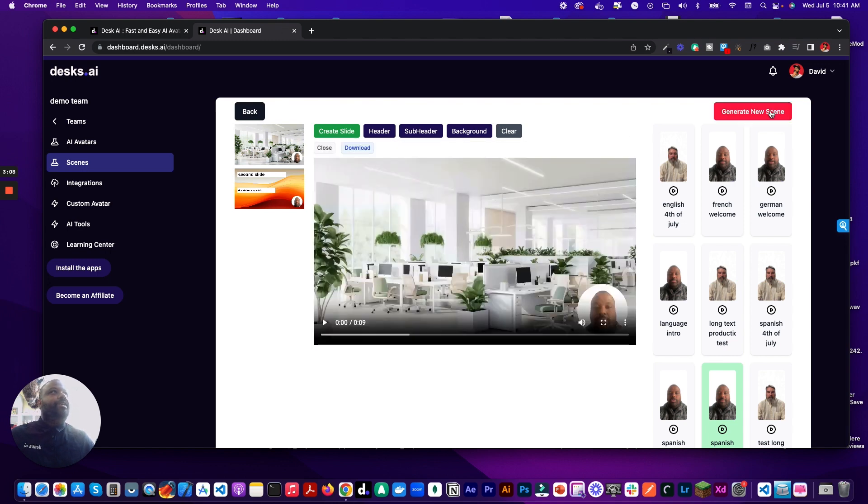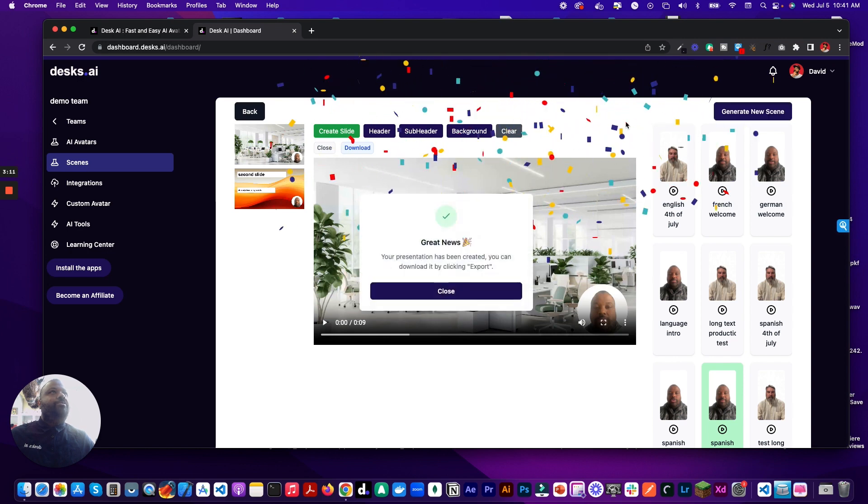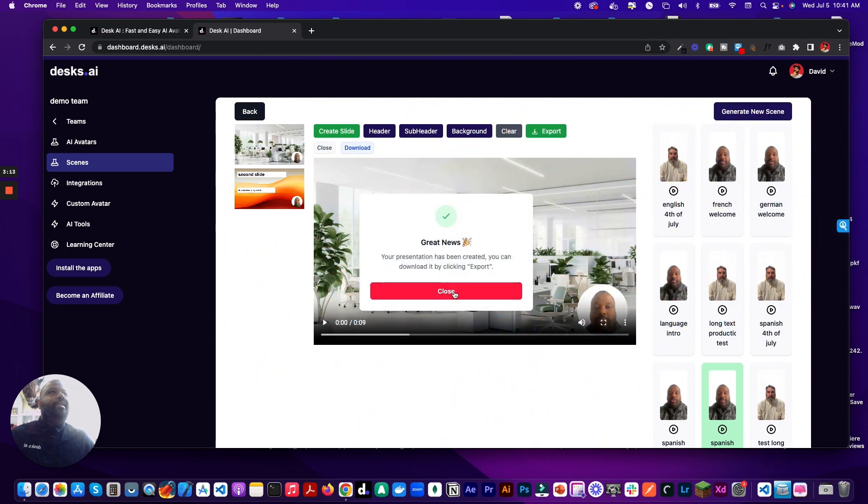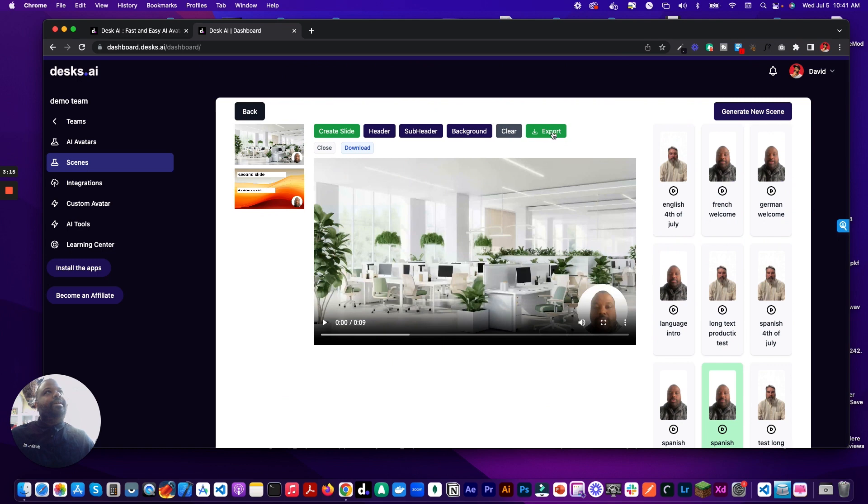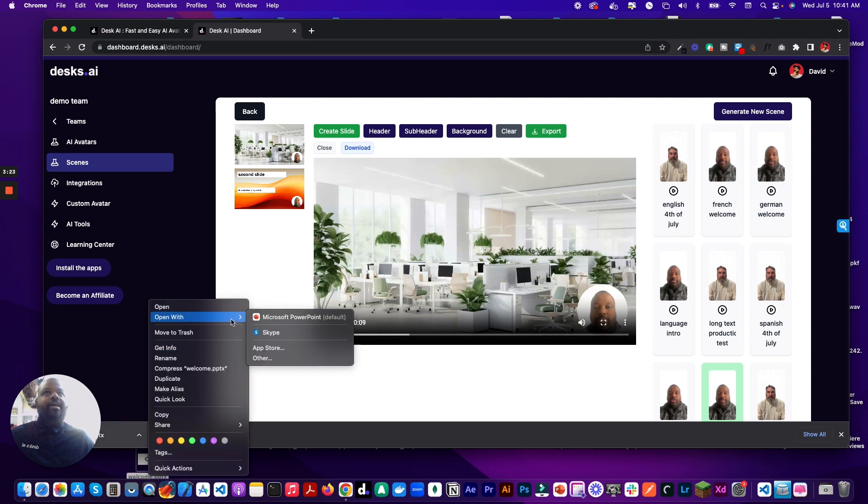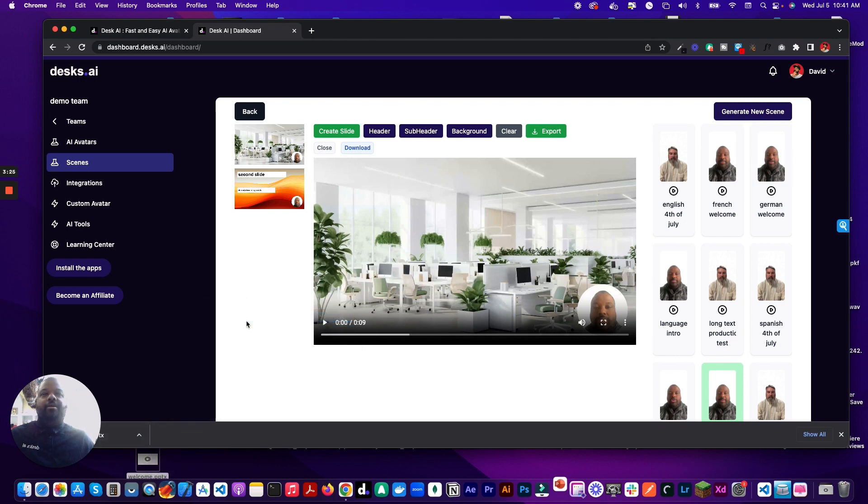We created it, and now we can export it by clicking export. And see here, we have our file. So we'll just download it right here, and we'll open it up in Microsoft PowerPoint and see how it looks.